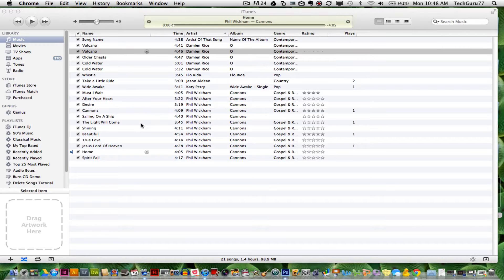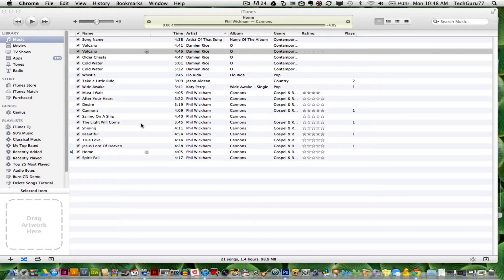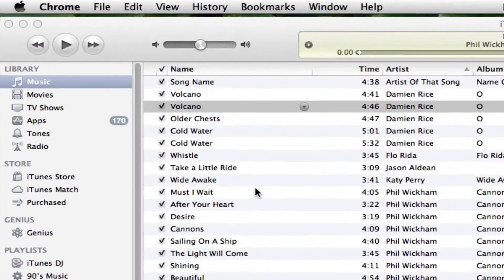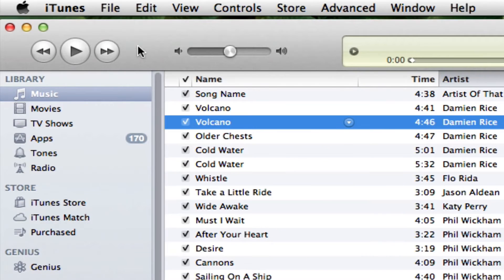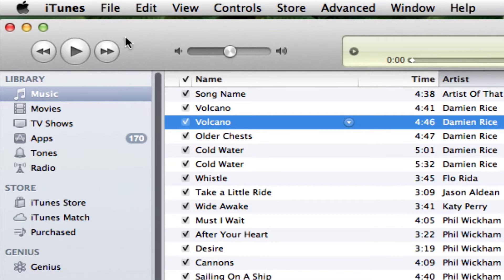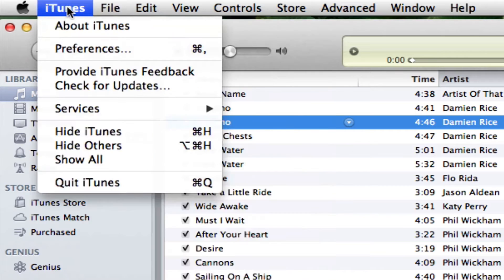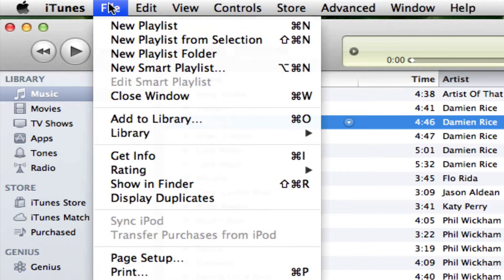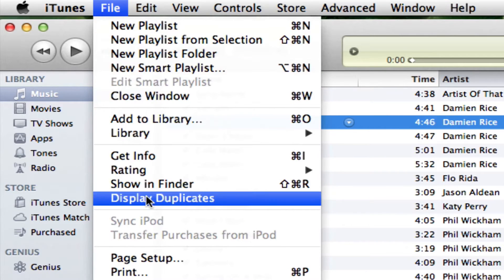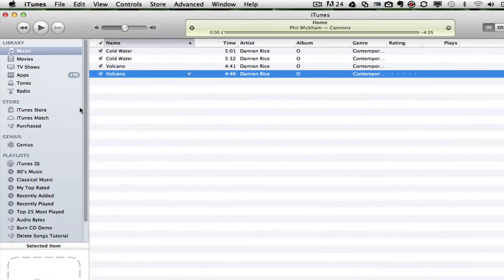There's an easy way to delete duplicate songs. The first thing you want to do is open up iTunes and open up your music library. Go to File, right to the right of iTunes, and go to Display Duplicates. Click on Display Duplicates.